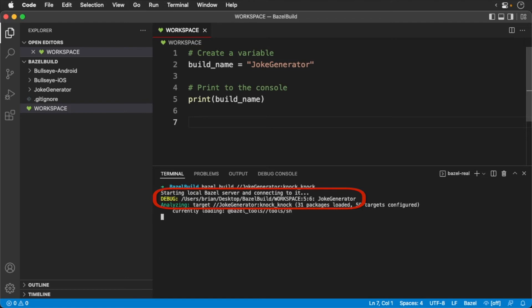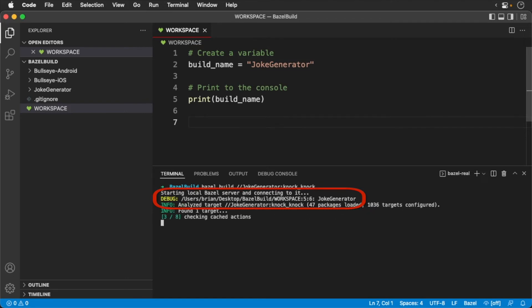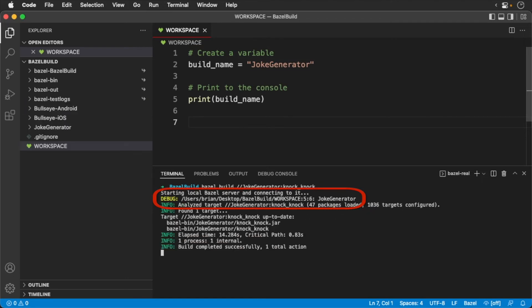You'll notice that we get a debug statement printed out during the build sequence. And lo and behold there is a variable printed out.